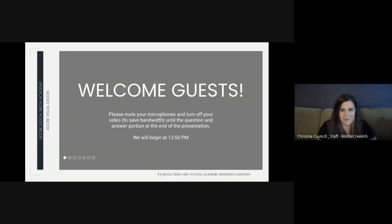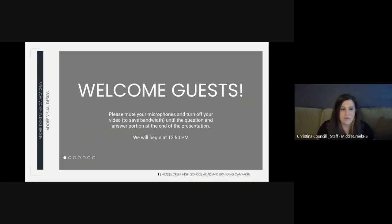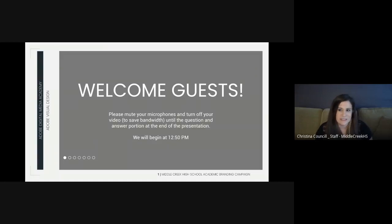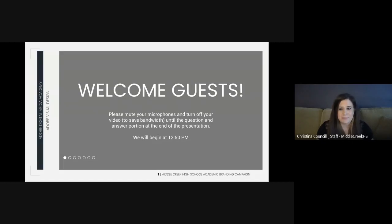Before we begin, I wanted to thank a few people that made this project possible. First, our principal, Ms. Peckham, who gave us the creative freedom and encouraged our students to take on this challenge to enhance the overall image of Middle Creek.